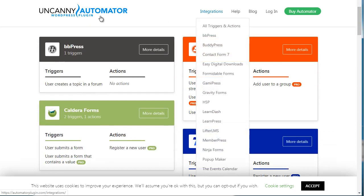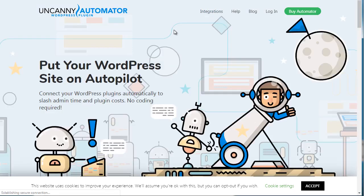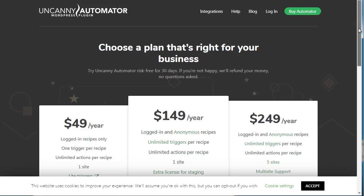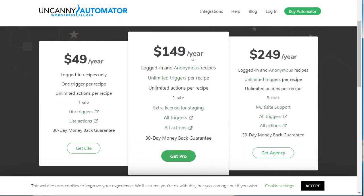In terms of cost, if you go to the main site and click 'Buy Automator,' you can see the variety of recipes you can create. The main difference between Zapier.com and this plugin is that with this plugin you can create unlimited actions and unlimited recipes, whereas with Zapier you have a limited number of zaps.